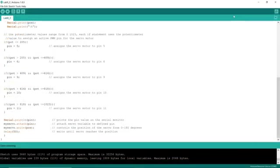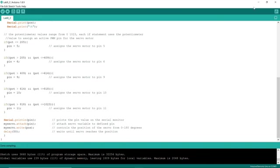After printing those values to the serial monitor, I use the potentiometer readings to determine which servo motor is going to rotate, according to the position, which ranges from 0 to 180 degrees.